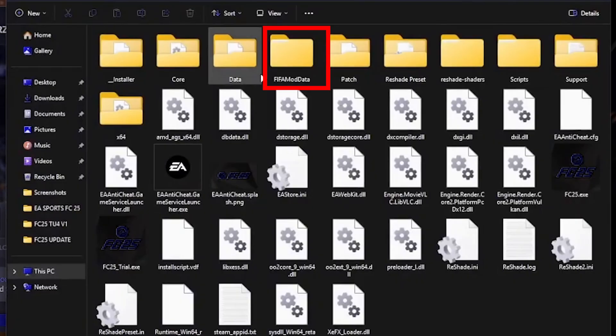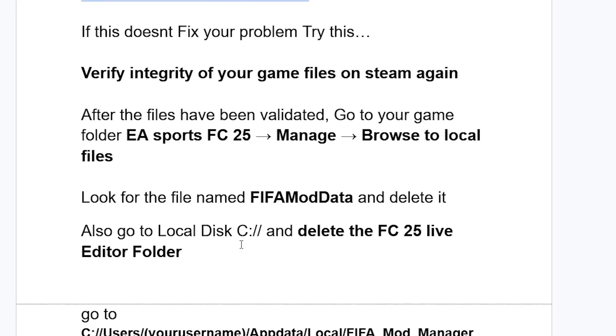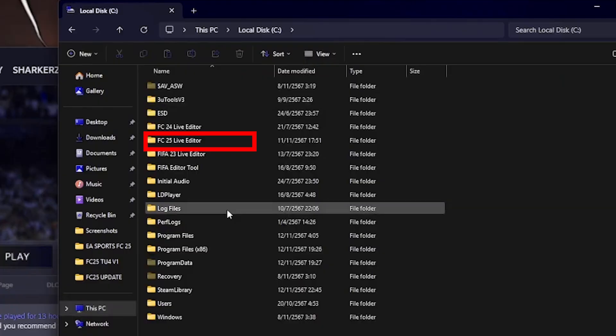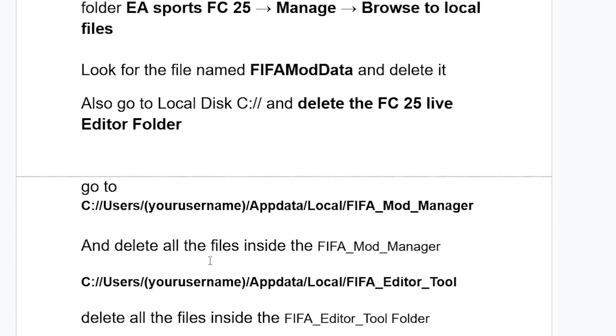After deleting the file named 'fifa_mod_data,' also go to Local Disk C and delete the folder called 'FC25 Live Editor.' Go to Local Disk C, look for the folder called 'FC25 Live Editor,' and make sure to delete it.